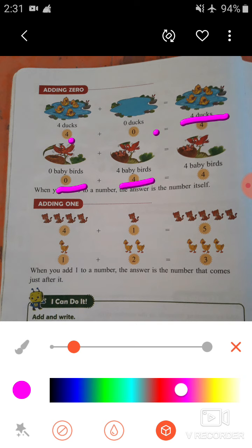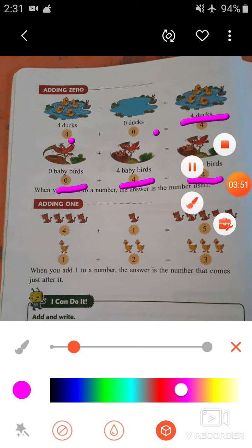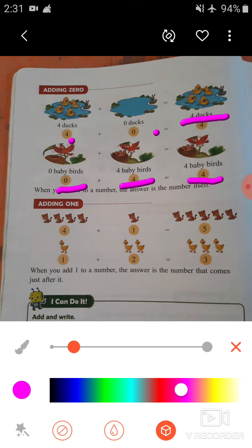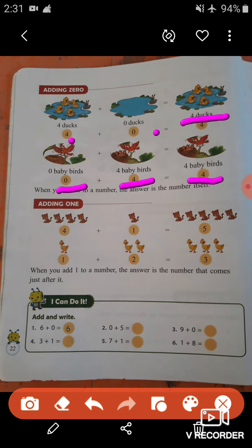So how many baby birds are there in two nests? Yes — four baby birds! When we add zero with any number we get that same number, because zero means nothing or none. I hope you understood this concept. Now let's move on to the next topic: adding one. In the previous topic we added zero, and now we are going to add one to any number.